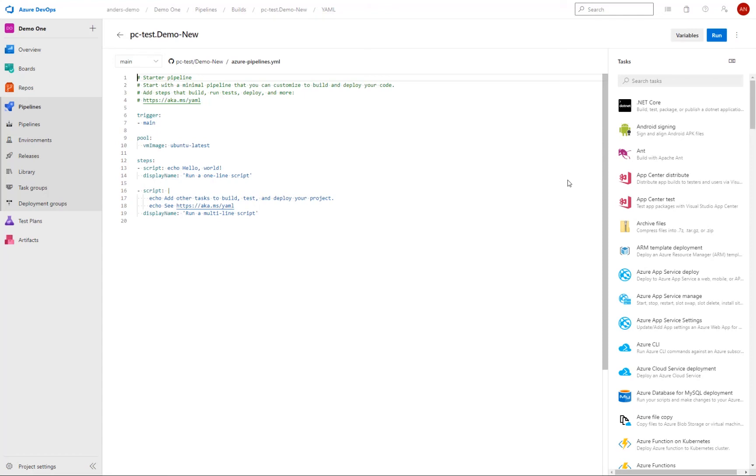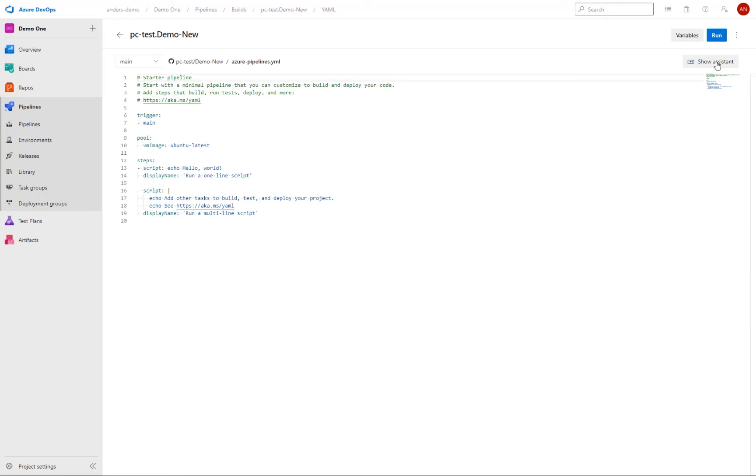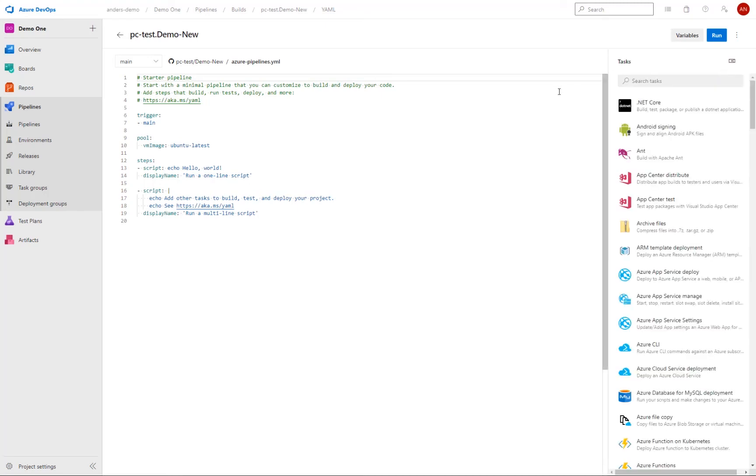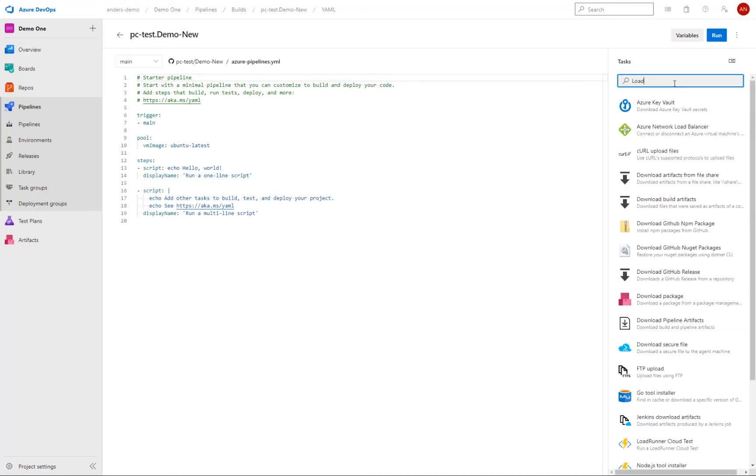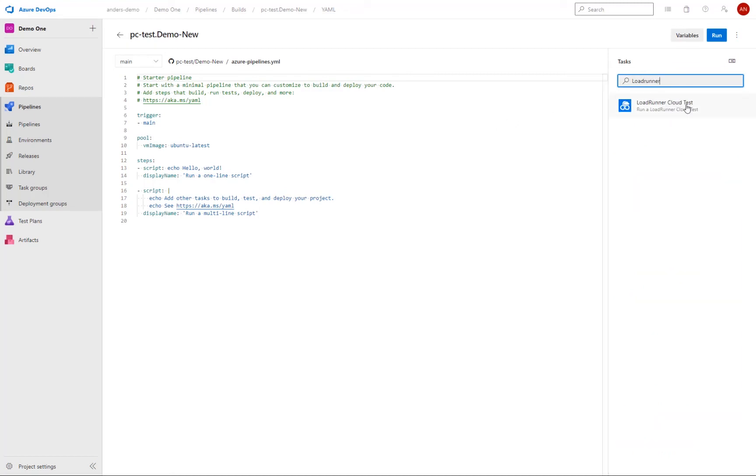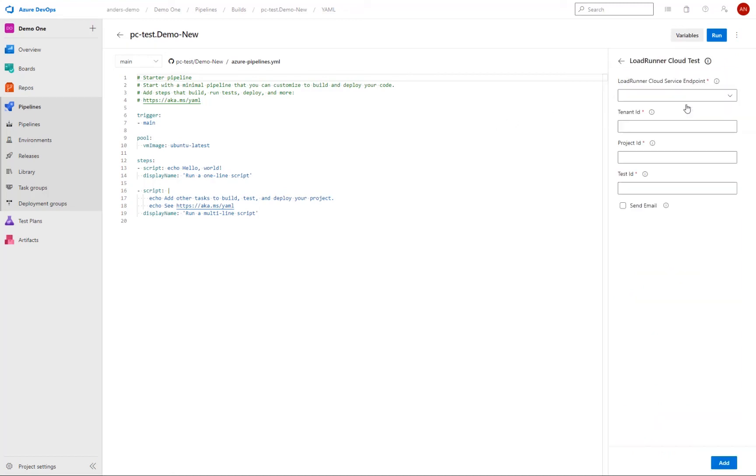So the pipeline is the equivalence of running a build job in Jenkins. So the pipeline is where you configure whatever activities required to build the application. So this is then where we also can add the running of our LoadRunner cloud tests. And to do that, if it's not open, we open up the assistance here. And then we have a look for LoadRunner. And I select the LoadRunner cloud test.